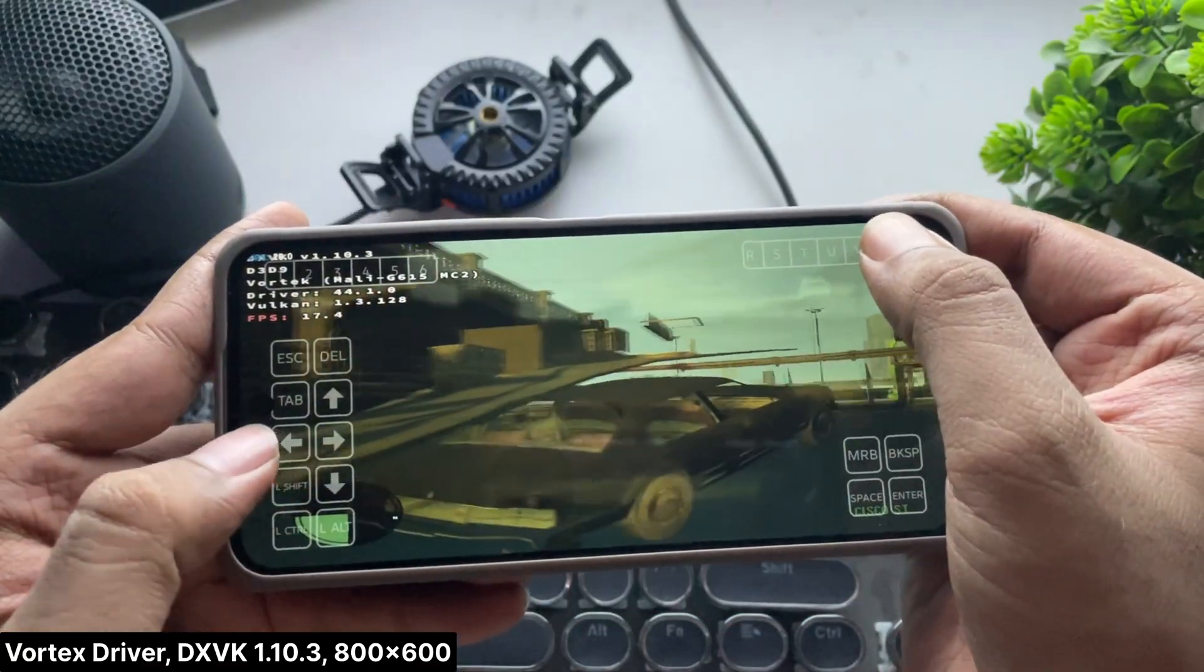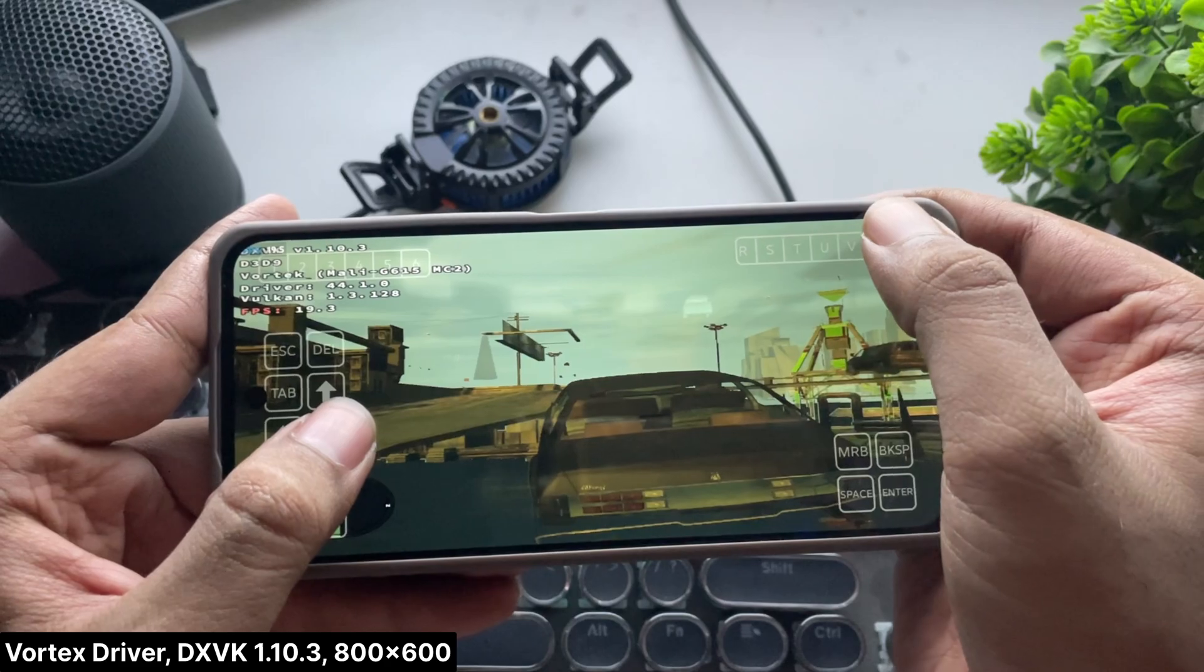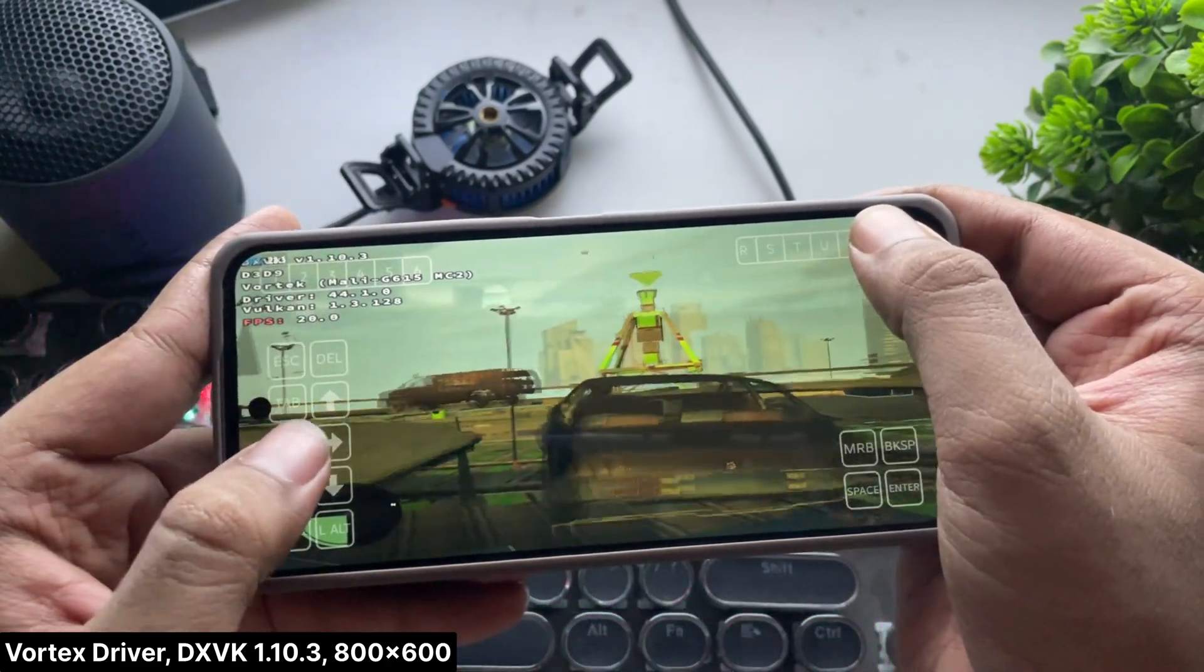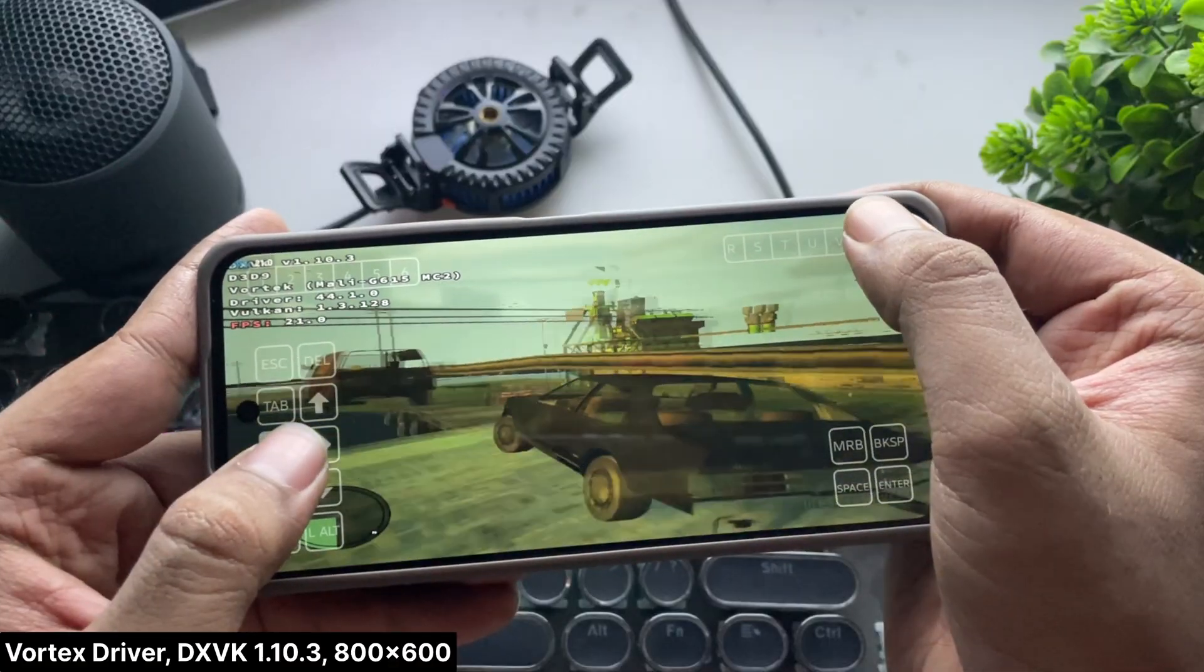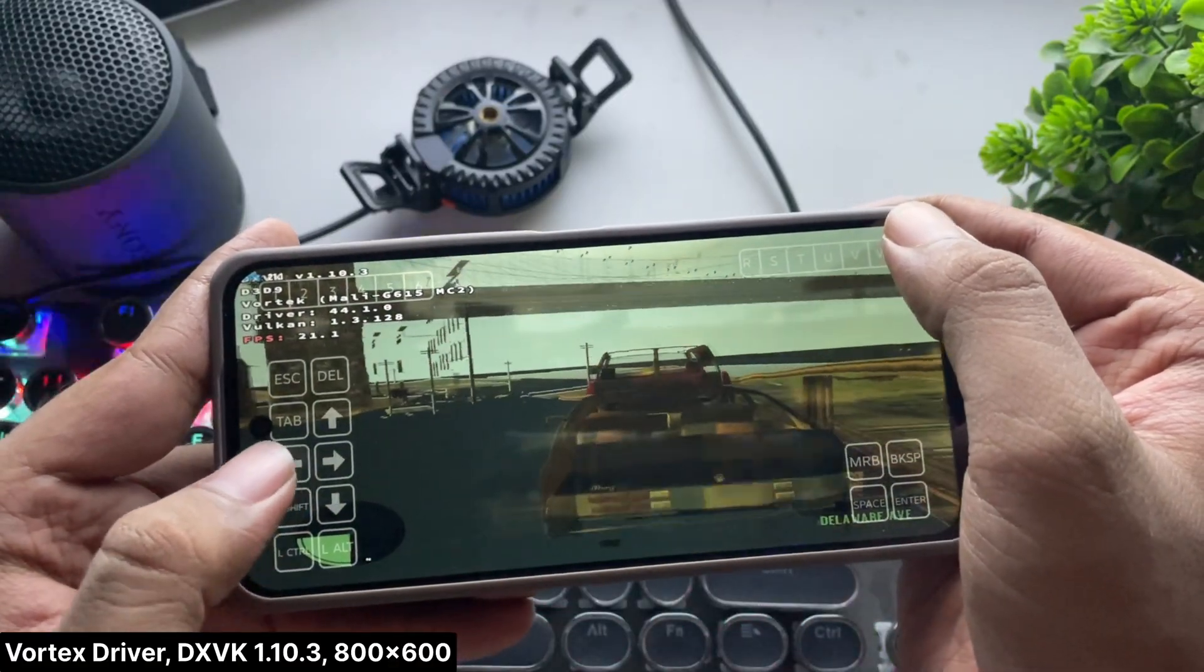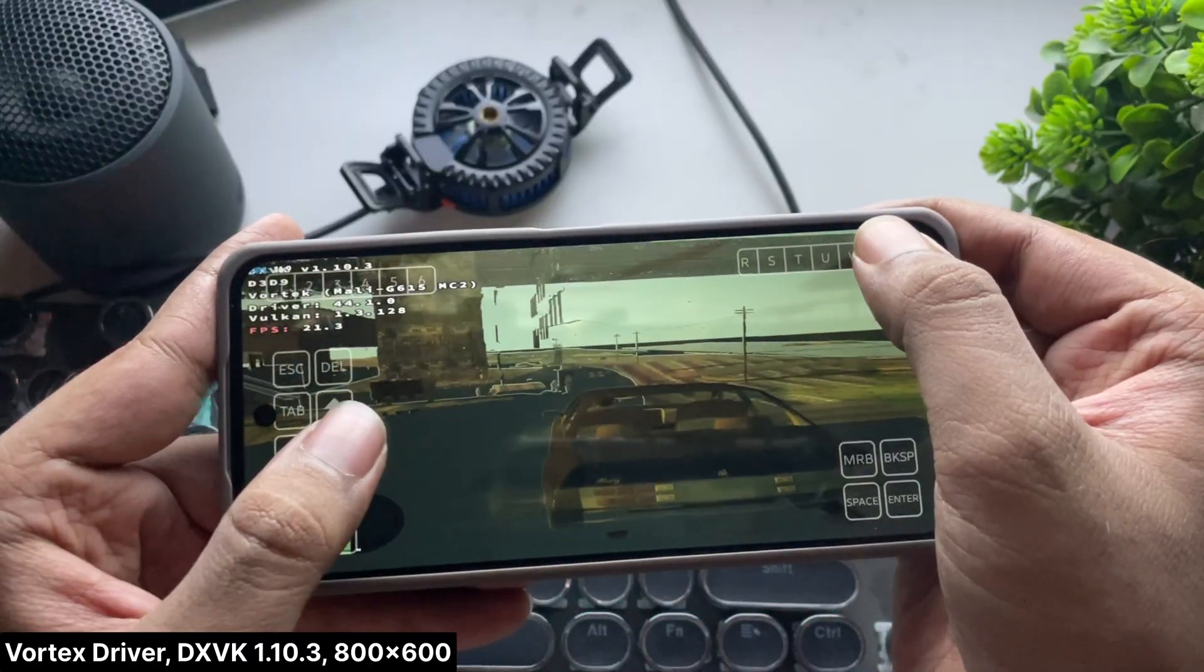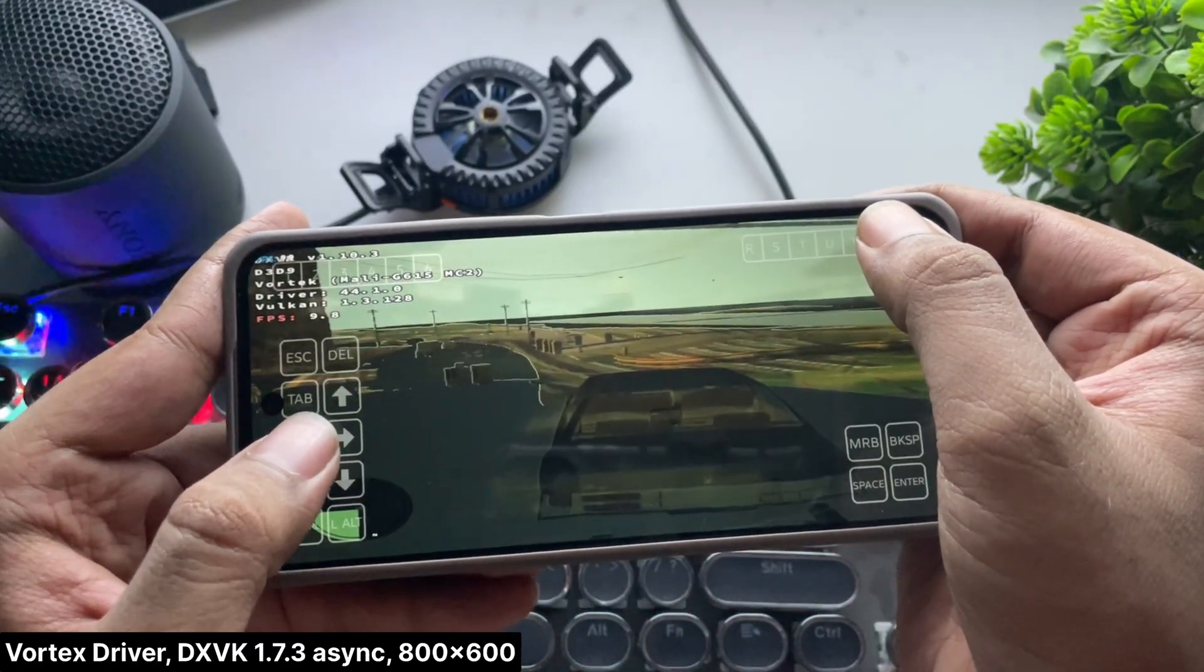If you're facing similar graphical issues, try setting DXVK to 1.5.5 or 1.7.3 version. That might help. But don't expect quality performance like on Snapdragon Adreno GPUs.